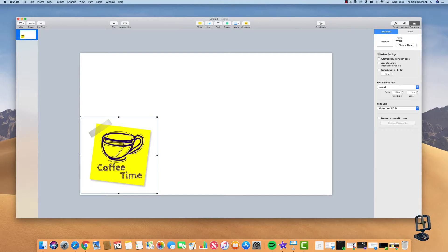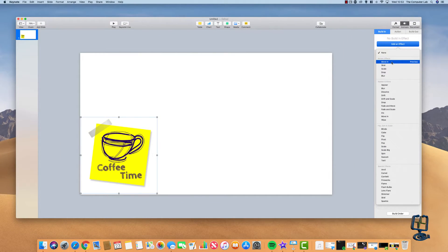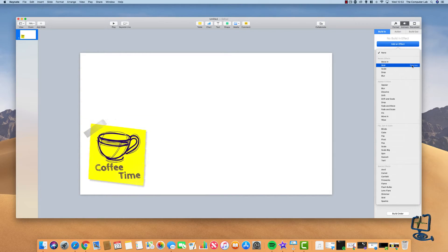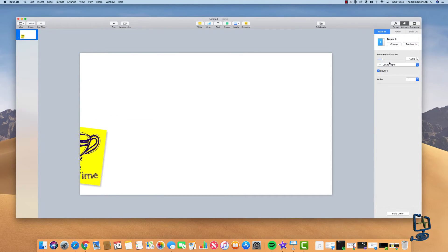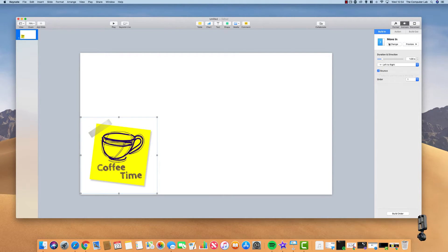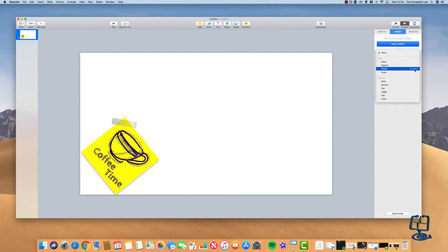Next, I'll animate the PNG. Click on Animate in the top right corner. We have options: Build In, Action, and Build Out. I'll start with Build In — there are many animation options in Keynote. Click the preview icon to preview each one. Once you find one you like, click on it to select it. For example, 'Move In' bounces at the end of its left-to-right movement — I'm happy with that. Then click on Action for the second stage of the animation.